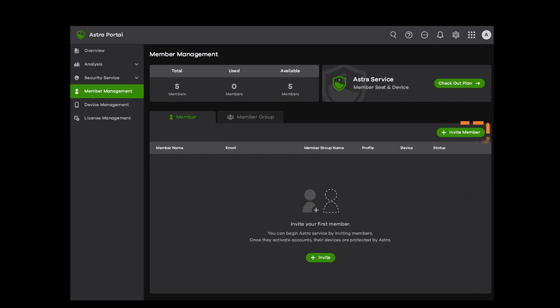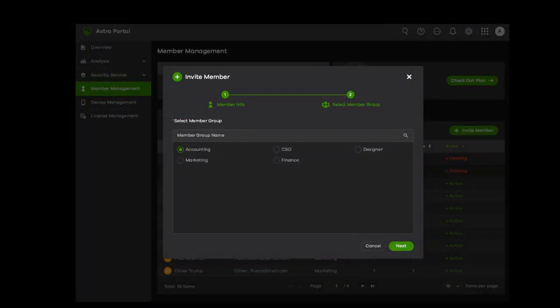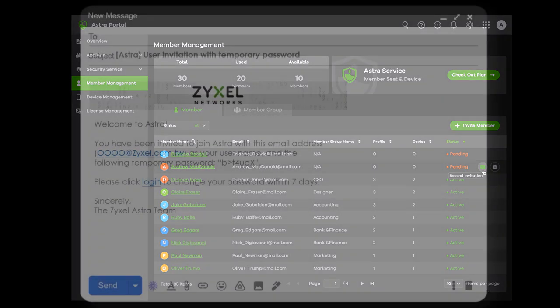Before managing your members' clients, start by adding members to Ustra service through member invitation. Fill the member's name and email, then select the member's group. The invitation will be sent and will show up as pending on the membership management status.